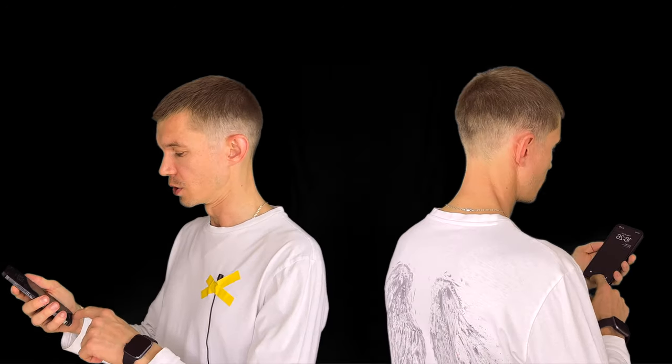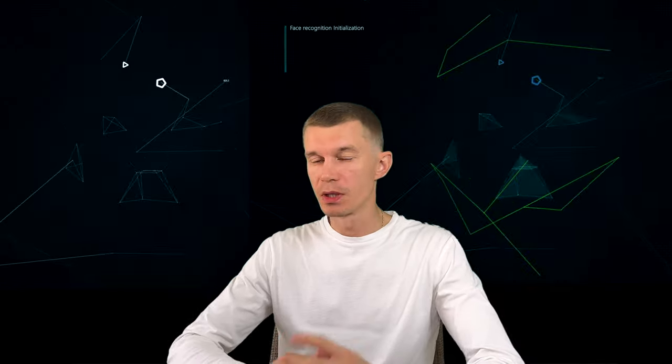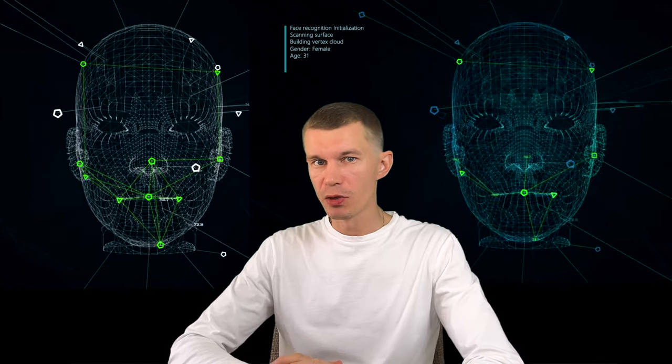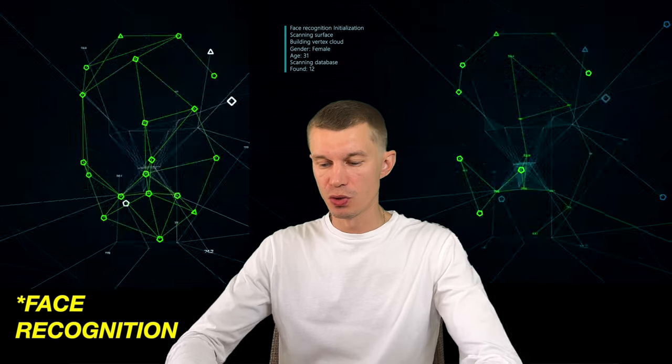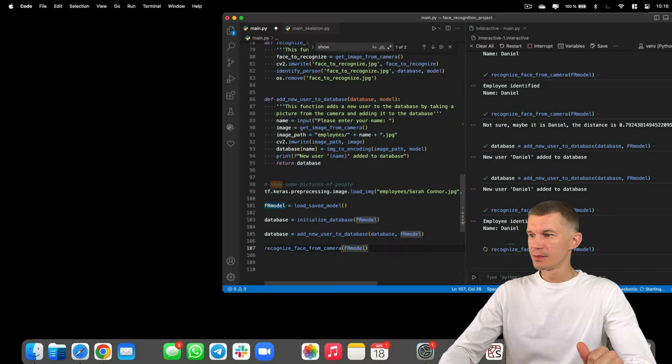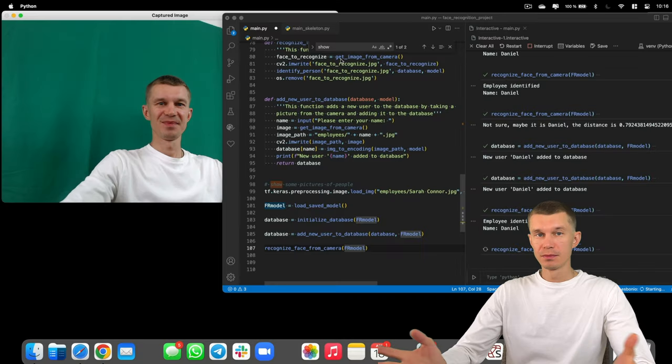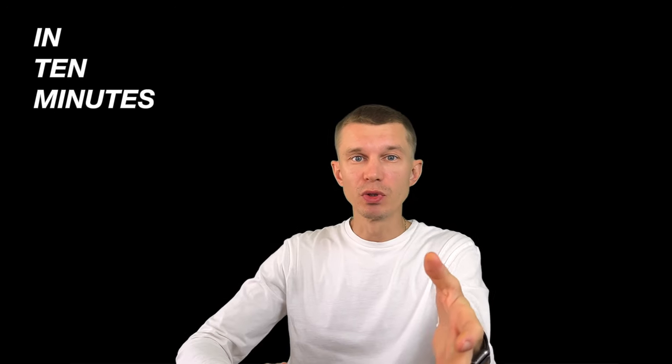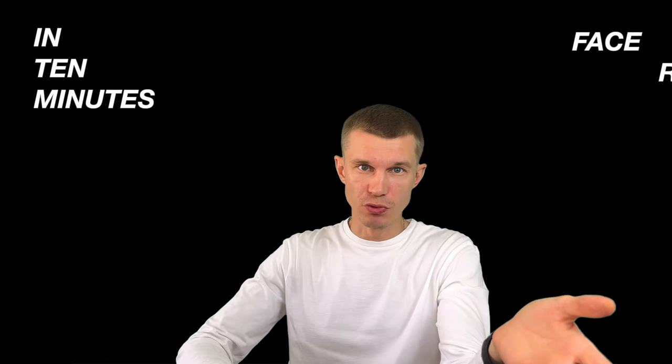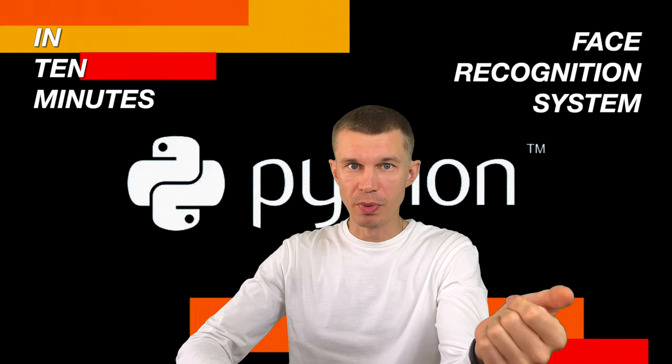Here is what any phone can do. And here is what a handcrafted model for image recognition can do. Employee Daniel recognized. In 10 minutes we'll build our own face recognition system in Python from scratch.